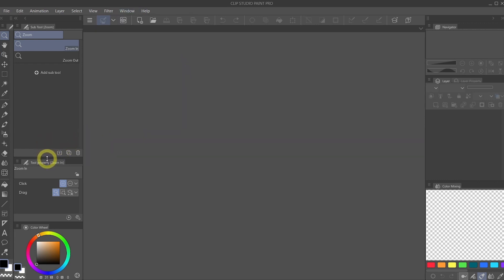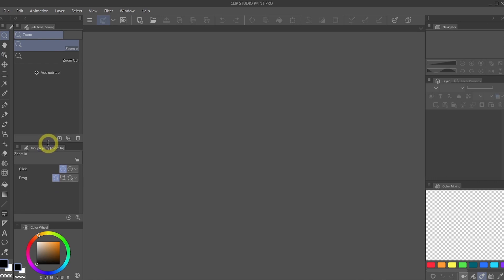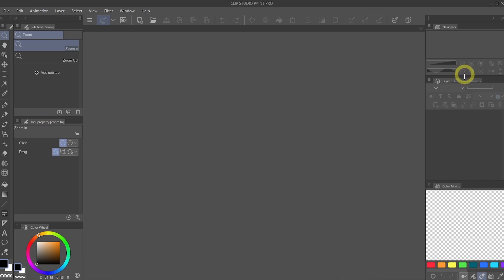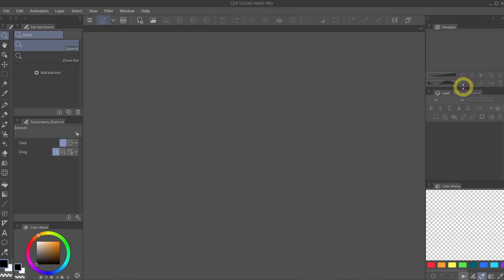We can drag the bar at any time if you need the panel to be bigger or if you need the panel to be smaller. This is very flexible.